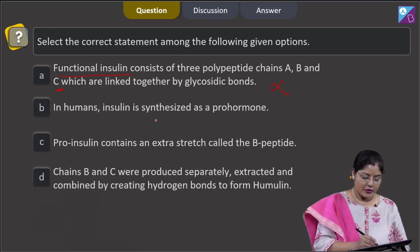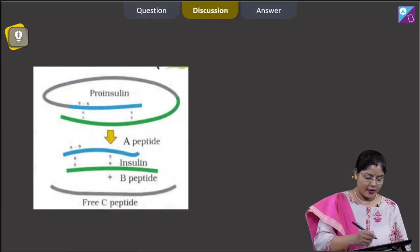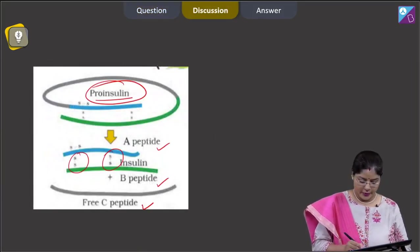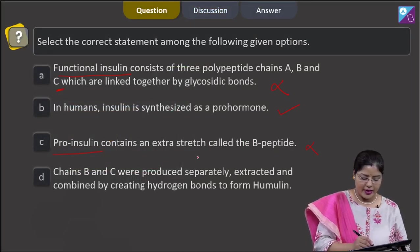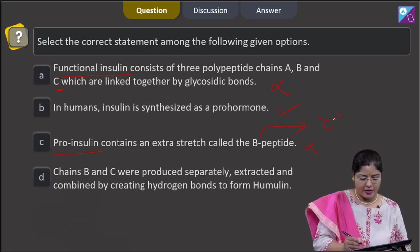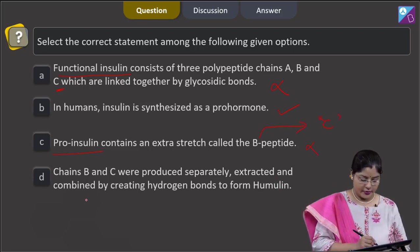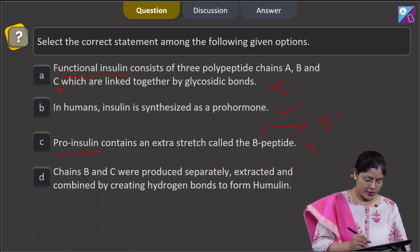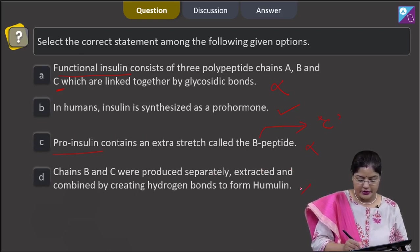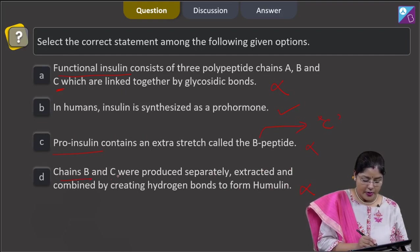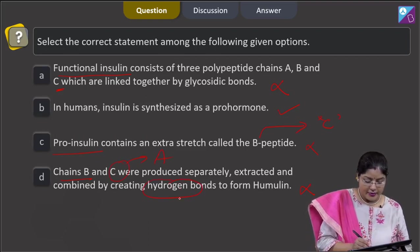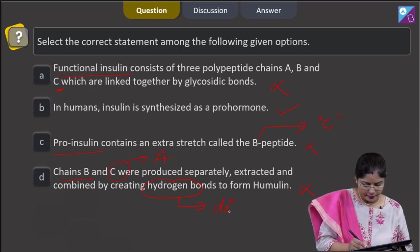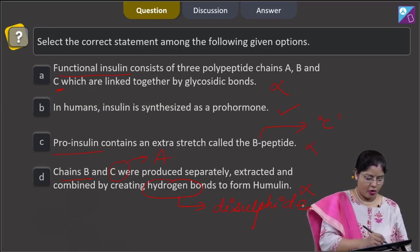Option 2 states that in humans, insulin is synthesized as a pro-hormone — this is correct; insulin is synthesized as proinsulin. Option C states that proinsulin contains an extra stretch called the B peptide — this is incorrect because the extra stretch in proinsulin is known as the C peptide, not B peptide. Option 4 states that chains B and C were produced separately and combined by hydrogen bonds to form insulin — this is incorrect because chains A and B are combined by disulfide bonds. So the correct answer is option B.